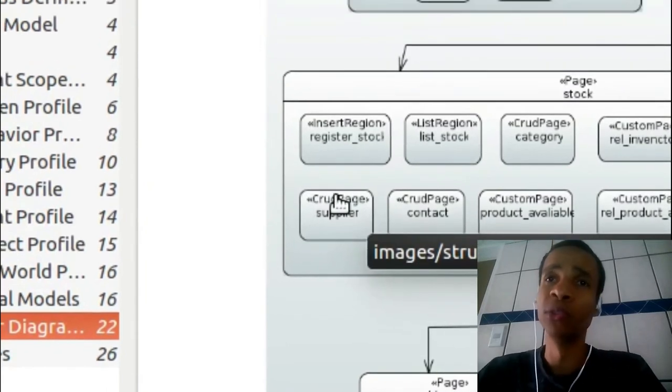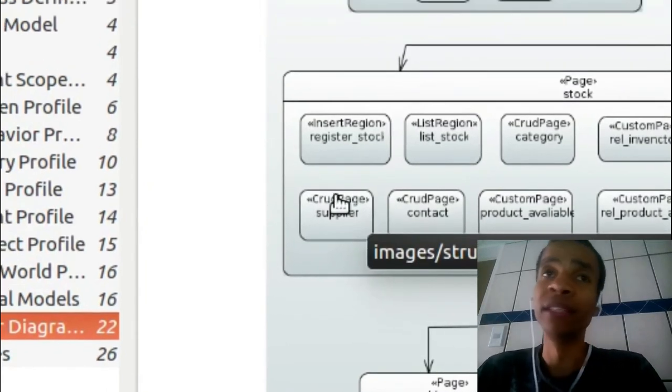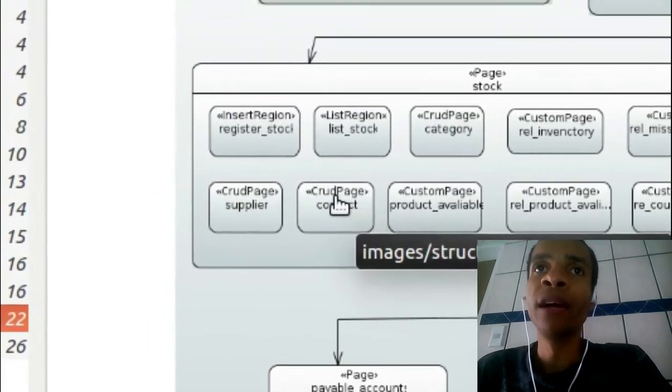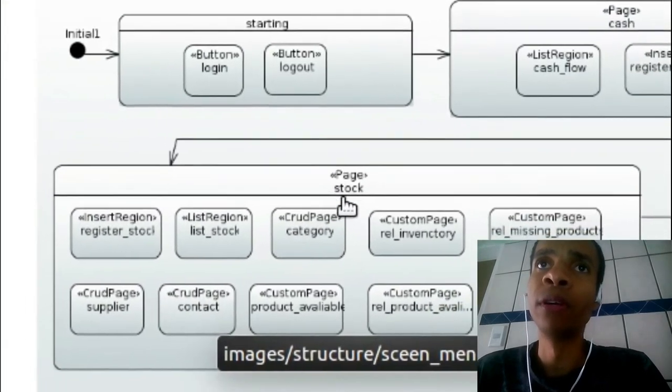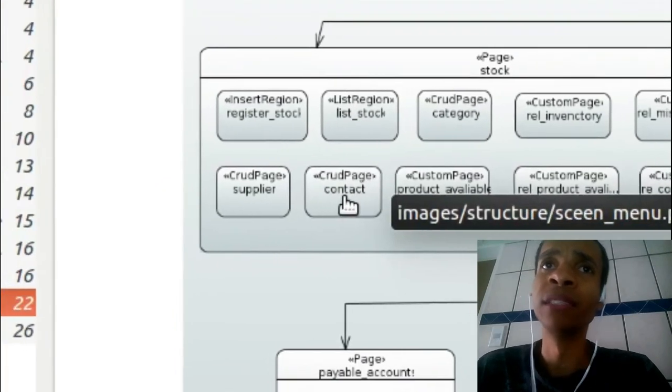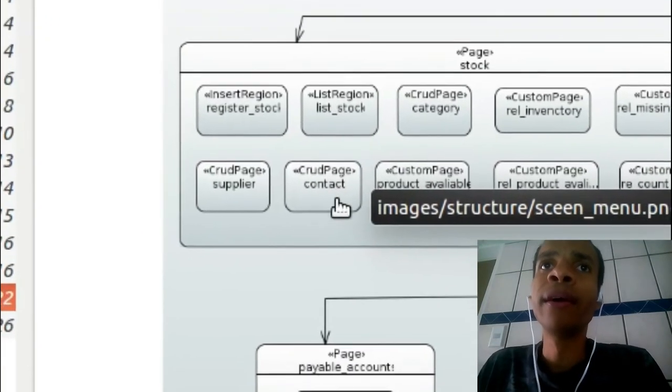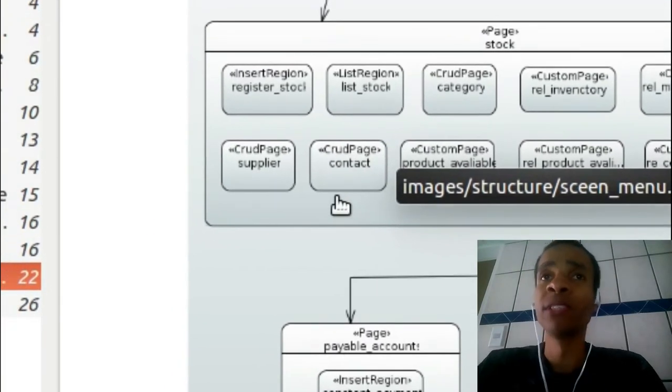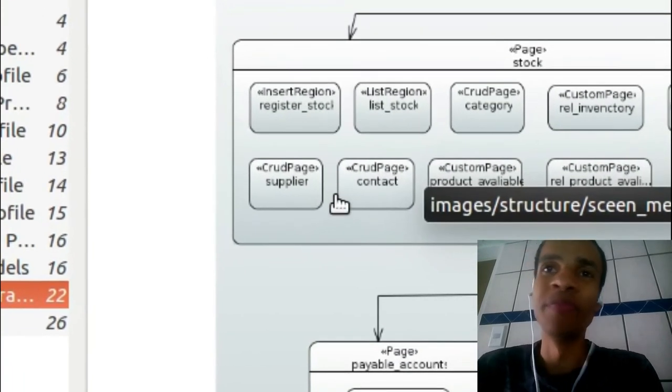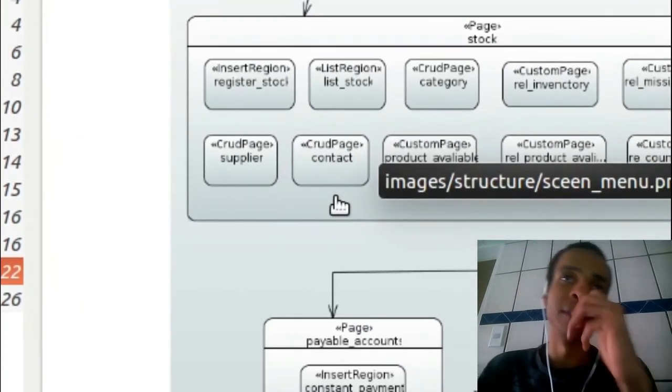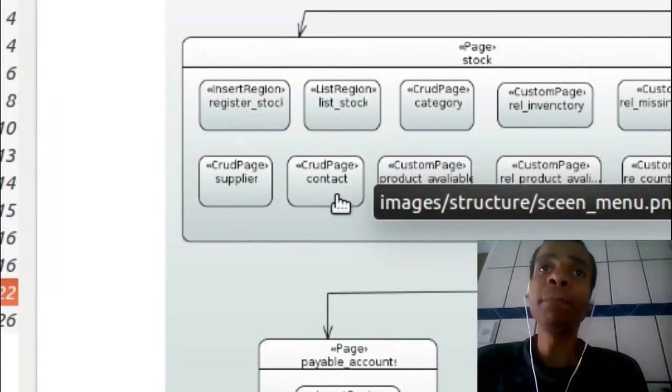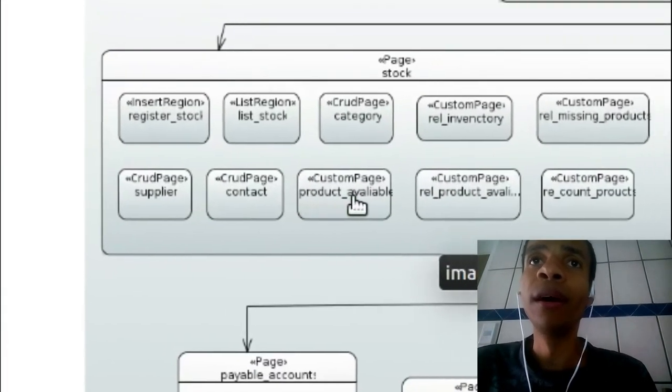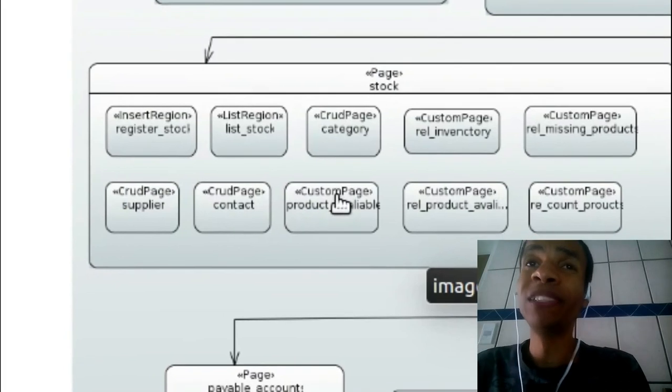For stock. I don't know why this name is contact. But maybe it's the contact of the supplier. It's contact, supply contact, or something like this. This is a custom page which means that you will have a custom state machine.